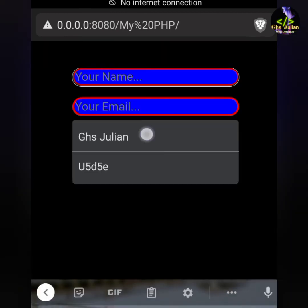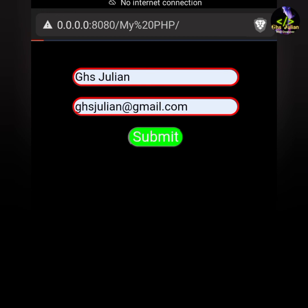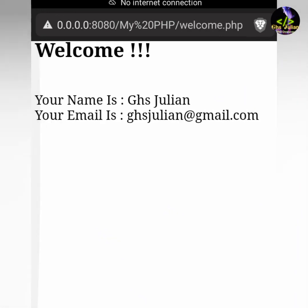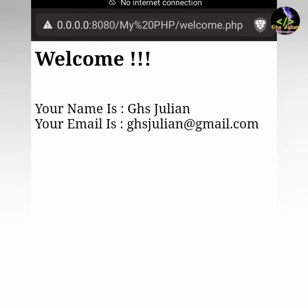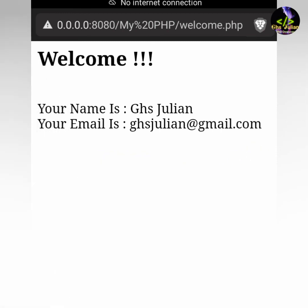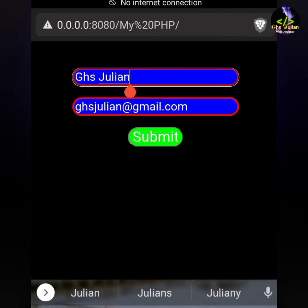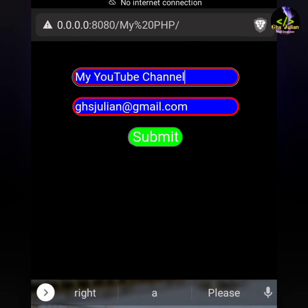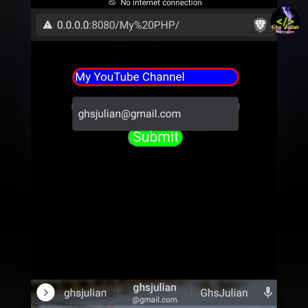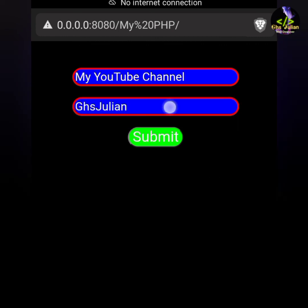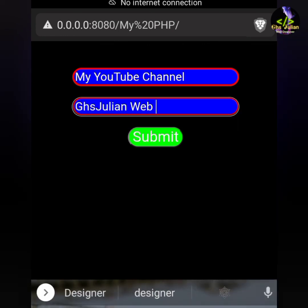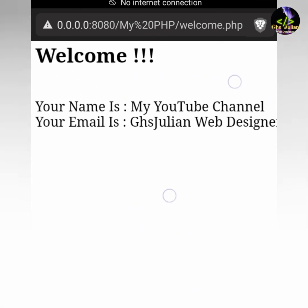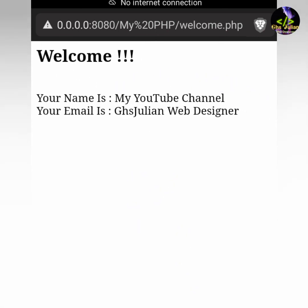Now click on my PHP folder. Type something — wow, right, this is our result, the PHP result. I will write another name — my YouTube channel — and write another email. Then submit. You can see the result. This is our result.